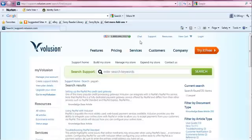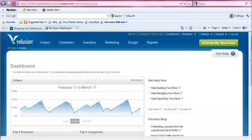but the customer service reps are just as helpful. So please get familiar with the support section of your admin site, because you will use it often to find information in helping you create your Volusion store.